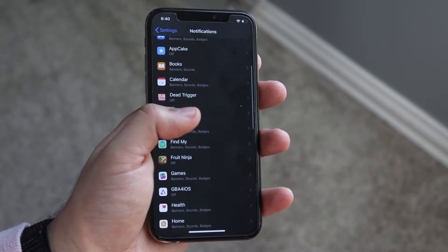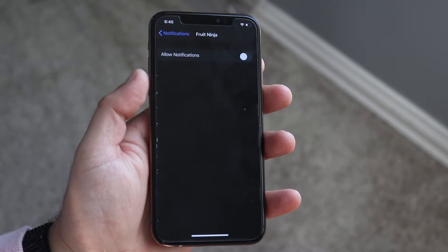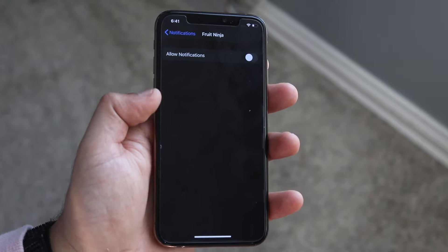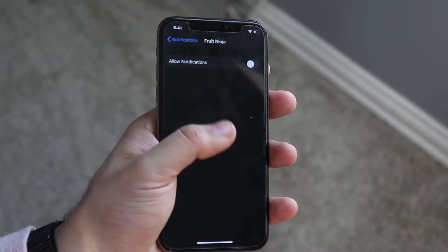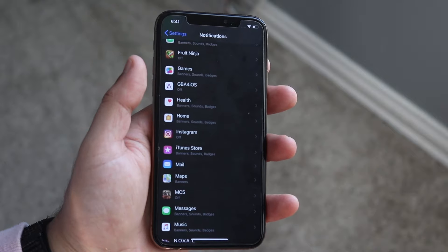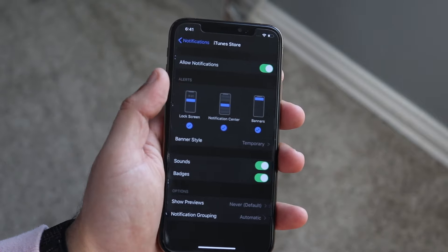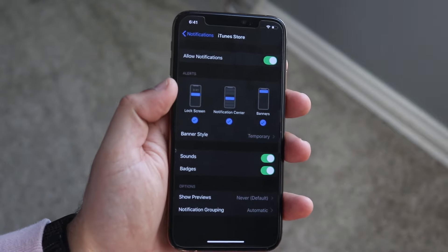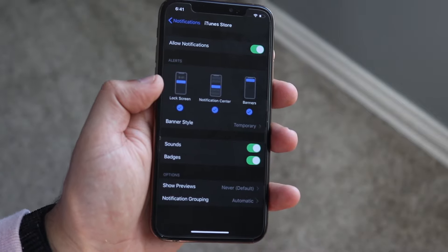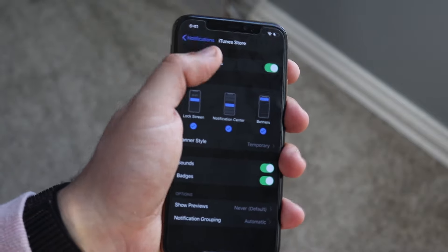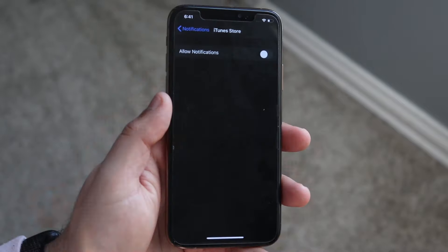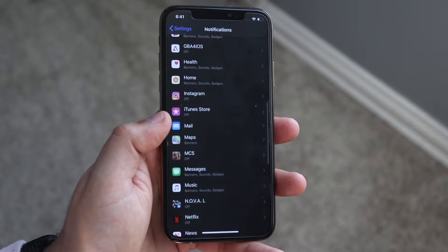Another thing you can do, which might require a little bit of work, is scrolling down. Every single one of these little things, like Fruit Ninja for example, you can turn off the Allow Notifications. You can go through every single one. For the iTunes Store for example, I can click that and you can see there's still a lot of notifications coming my way.